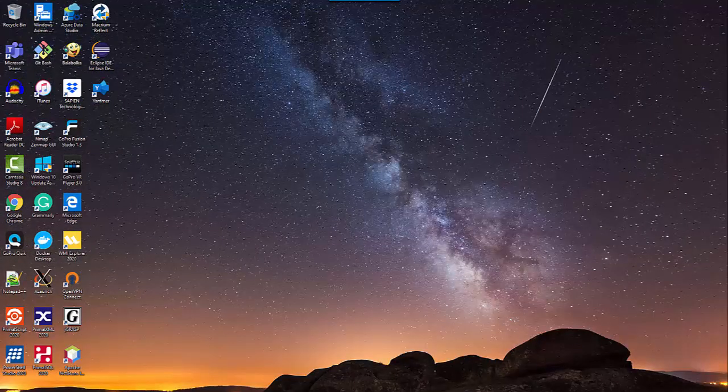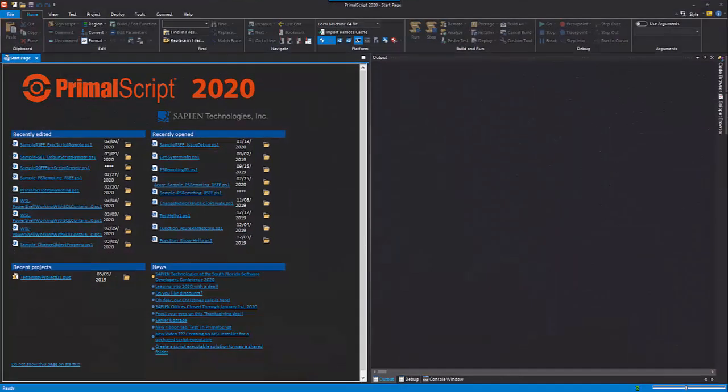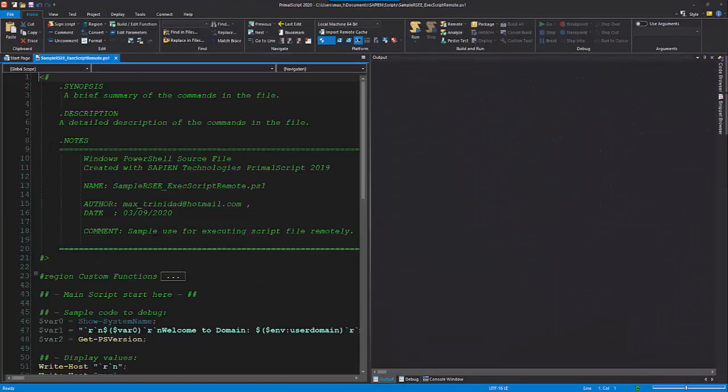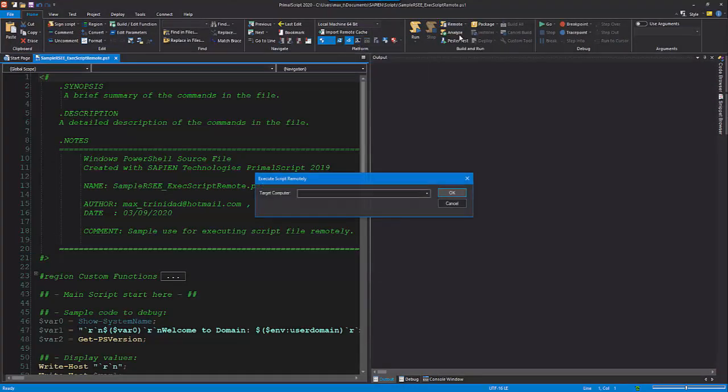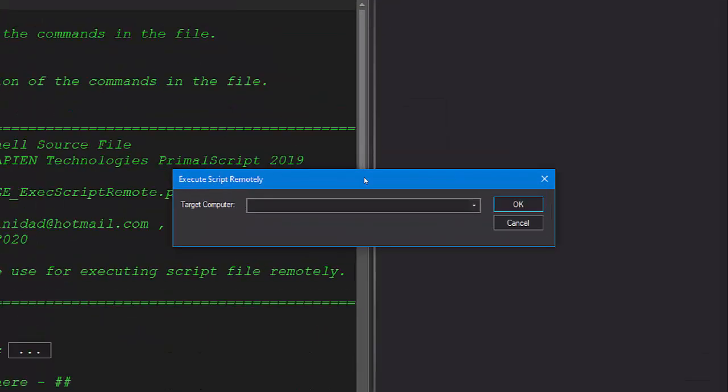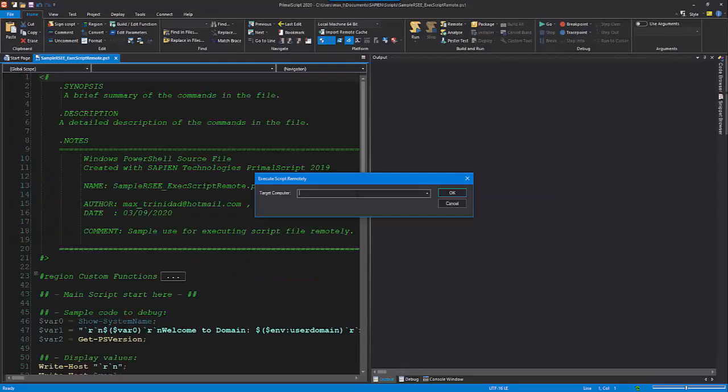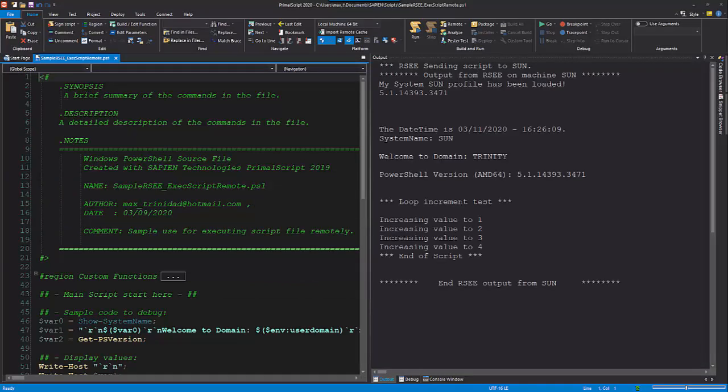In PrimalScript, use the single target option to send and execute the script file remotely to one system. It will prompt you to enter the target computer name and any result from the script file execution will be sent to the output pane.